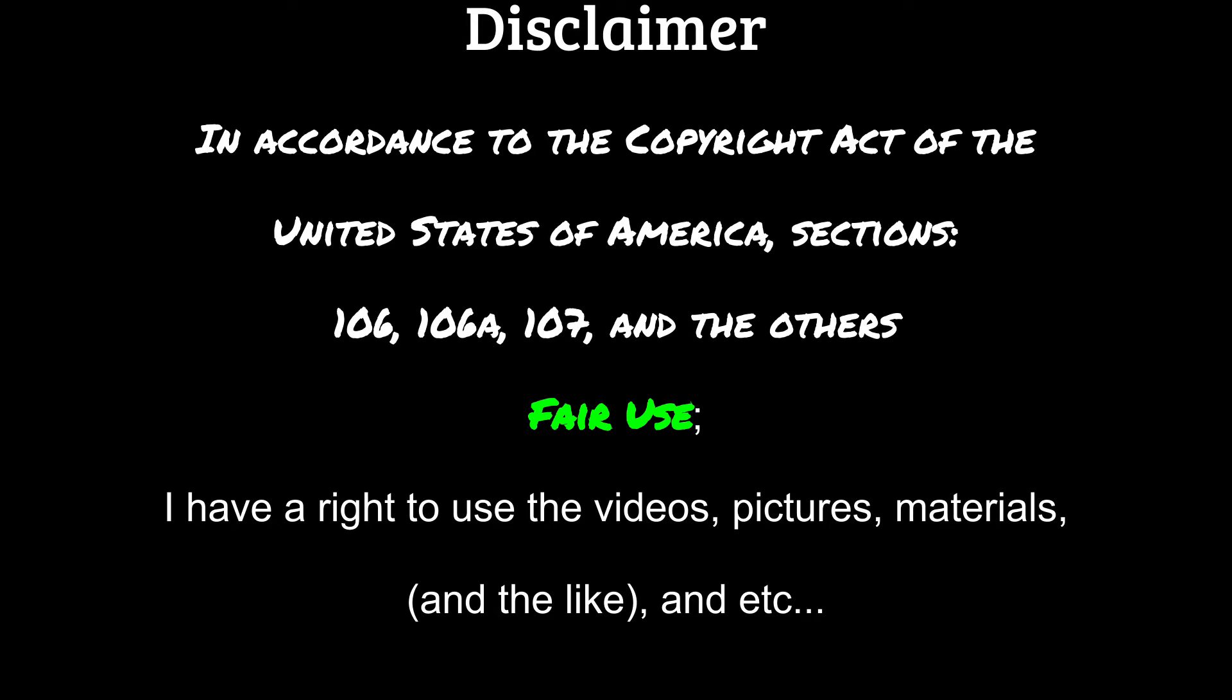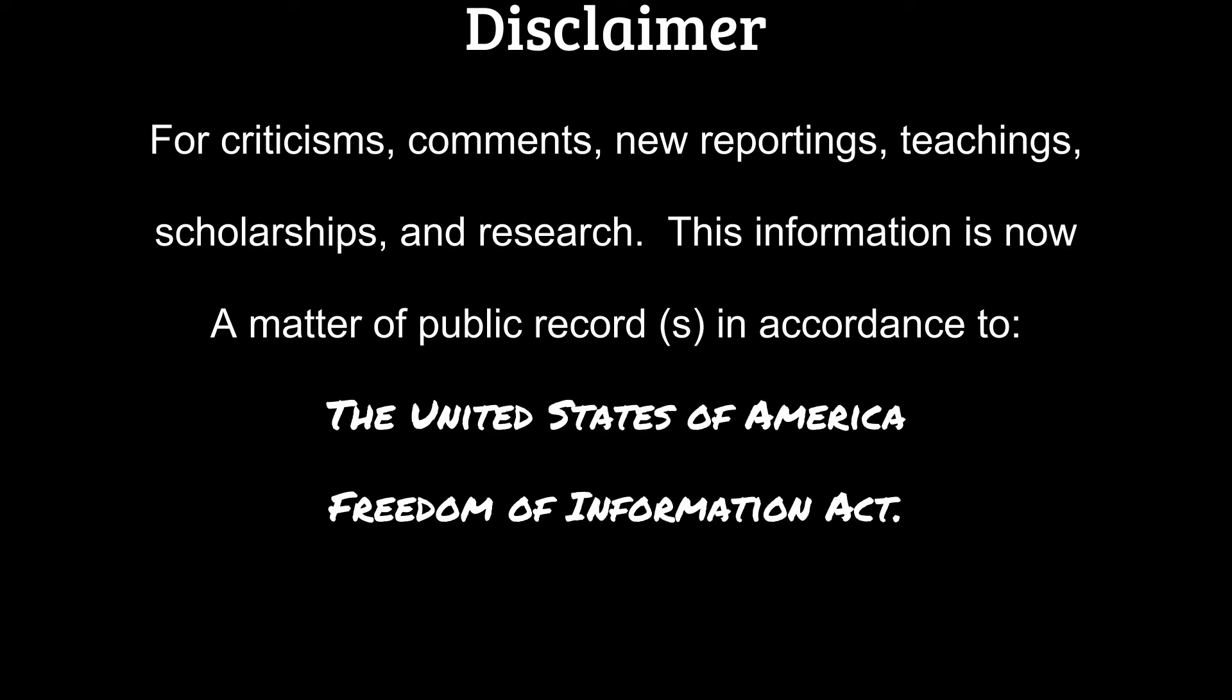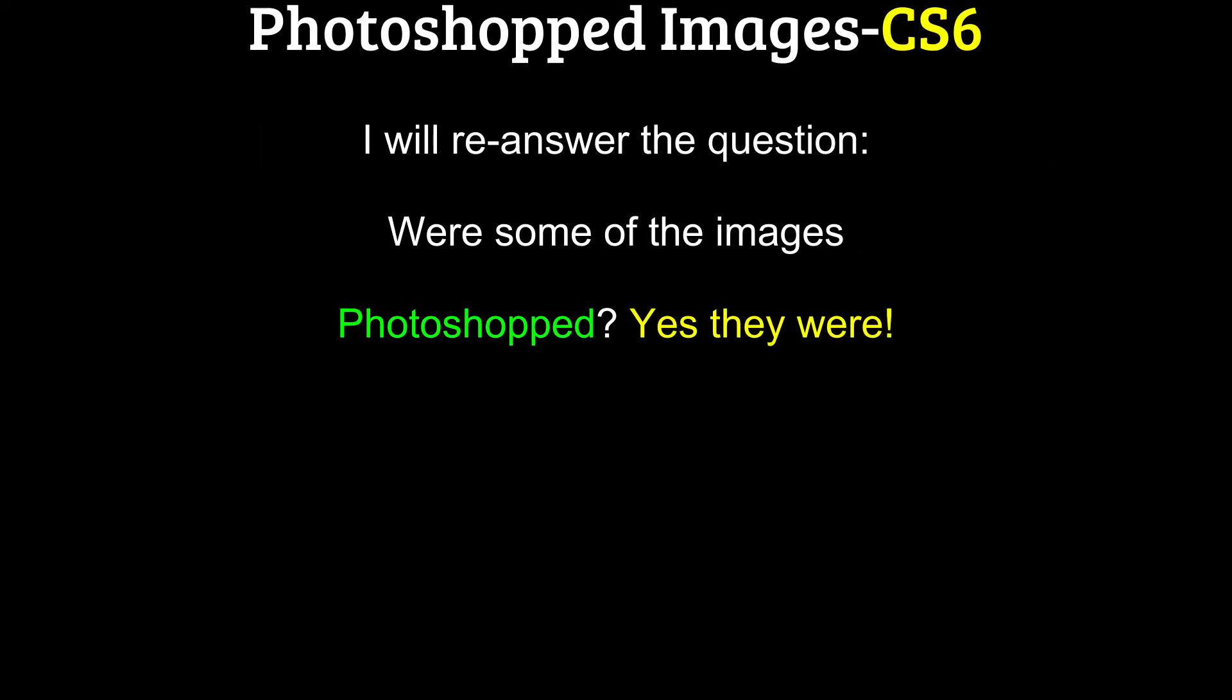Disclaimer: In accordance with the Copyright Act of the United States of America, sections 106, 106A, 107, and others, fair use, I have a right to use the videos, pictures, materials, and the like for criticisms, comments, news reporting, teaching, scholarships, and research. This information is now a matter of public records in accordance with the United States of America Freedom of Information Act.